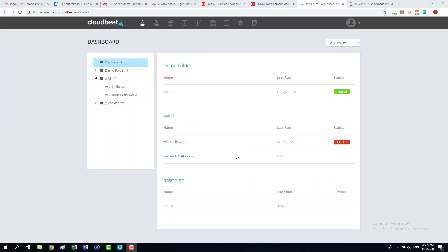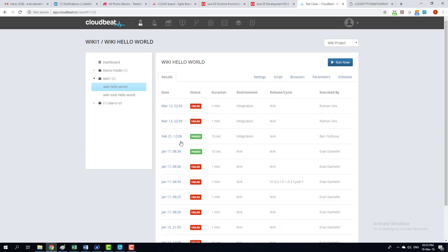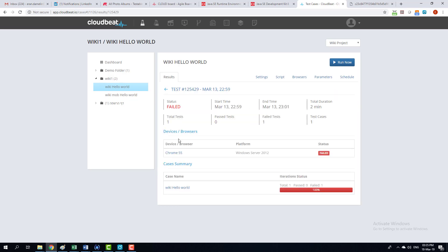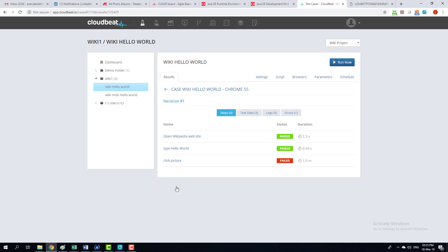Now I'd like to show you a test that has been failed. I'm going to select this test right here. And we can see that it has been run multiple times. And I'm going to select the last run that it failed. I'm going to choose the case name. And these are the steps that it took.